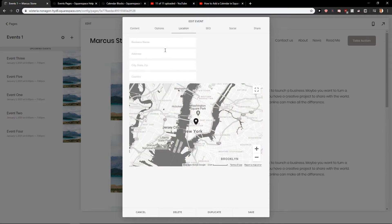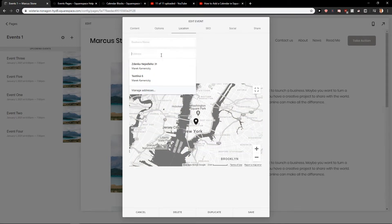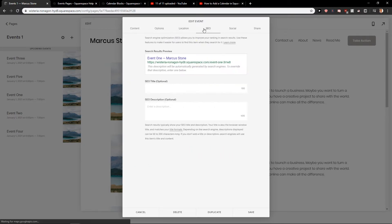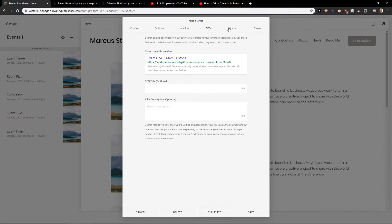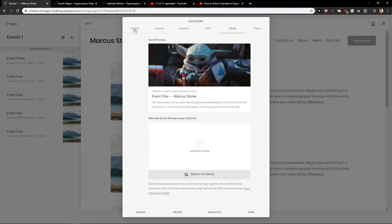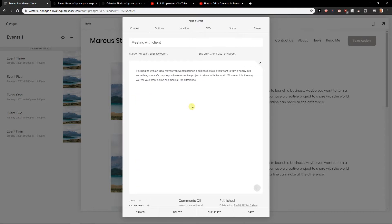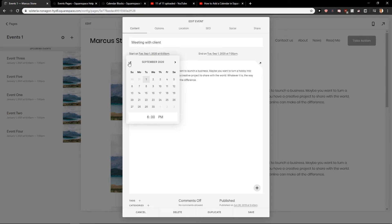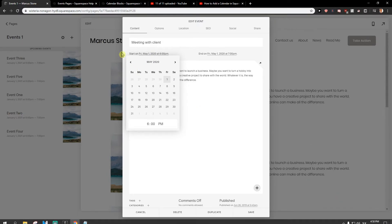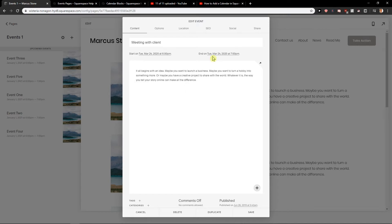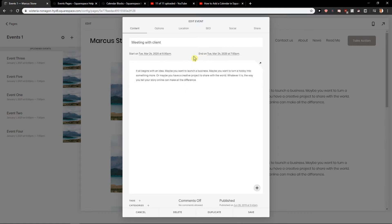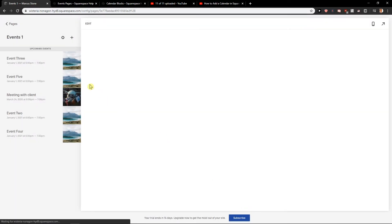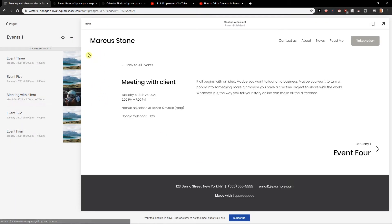Now you can have also location, SEO. Just play around it. Social, etc. Let's go with the start and let's go with December. Now it was March. March, and let's go, I don't know, 24. Okay. Save. Okay, we have it here. So this is like my event.